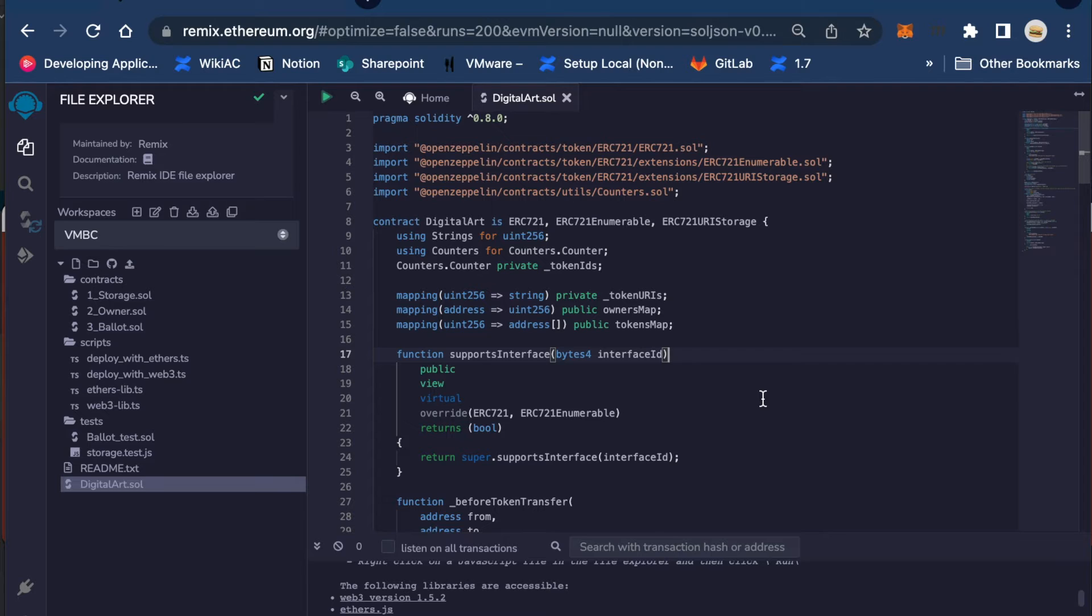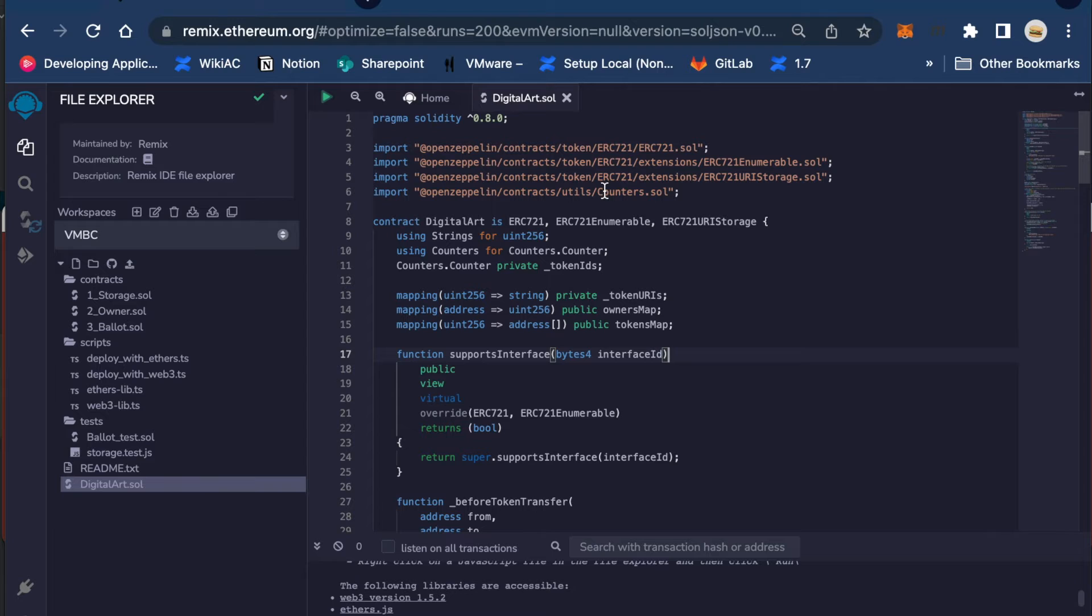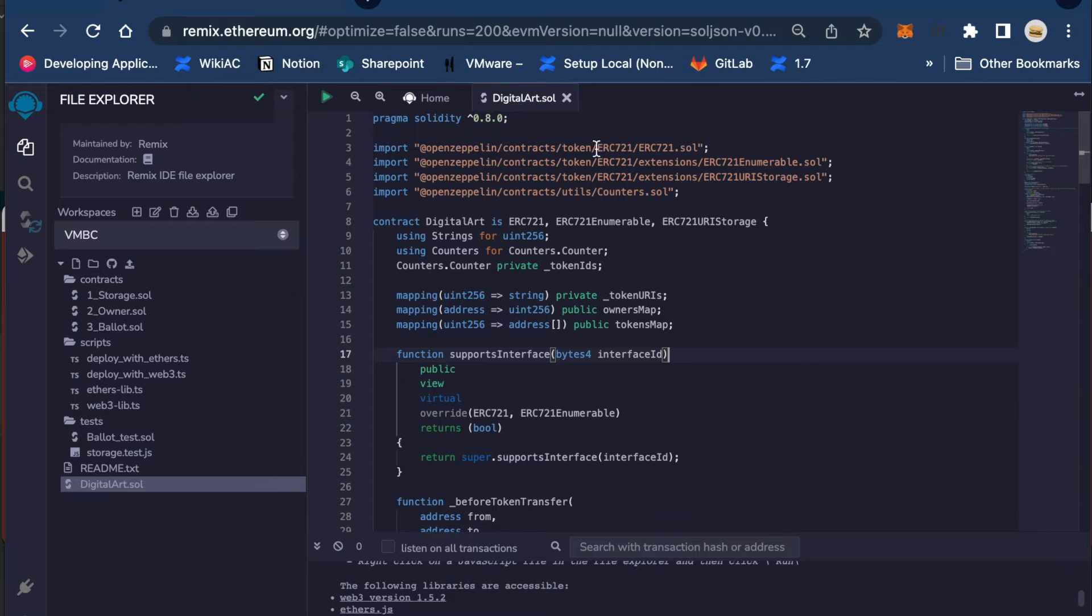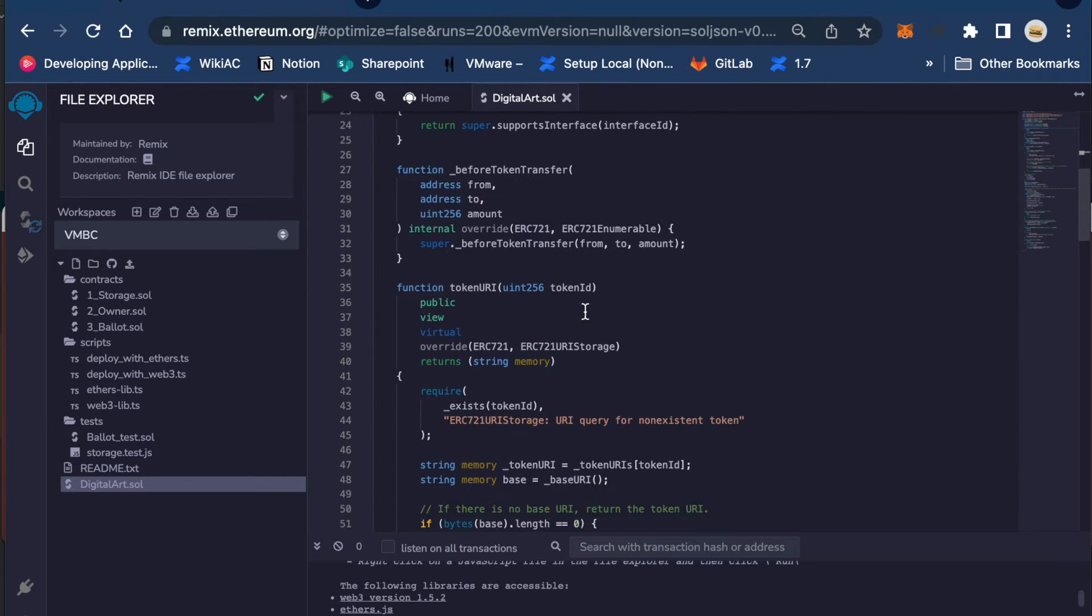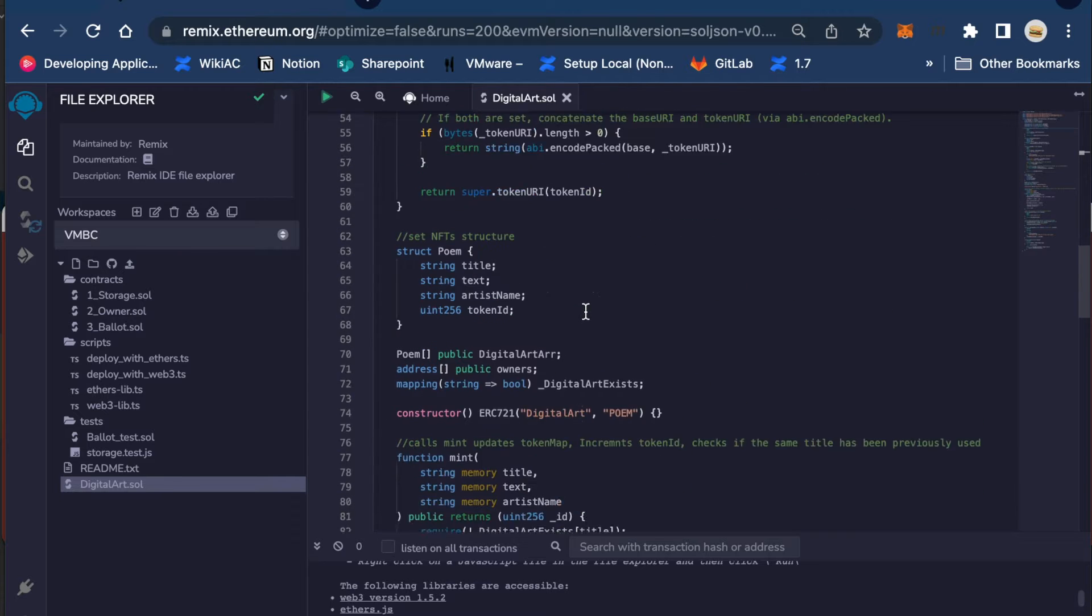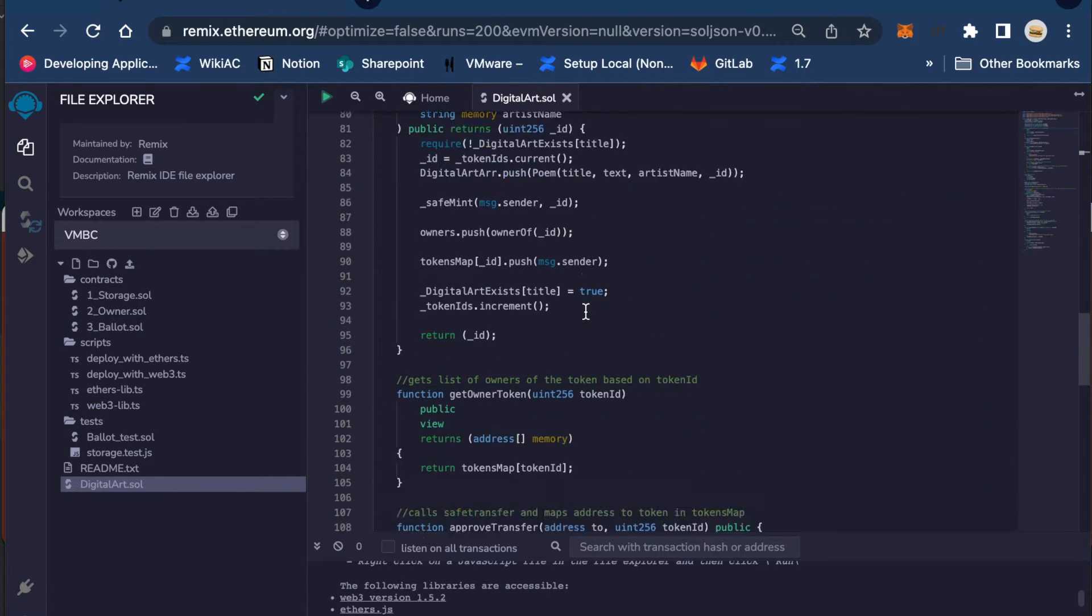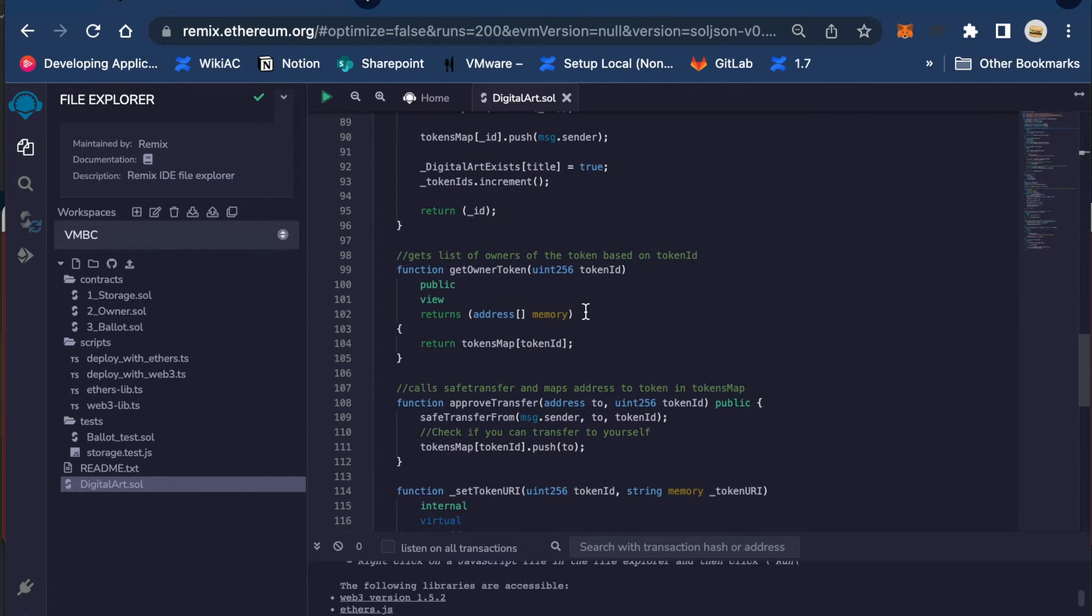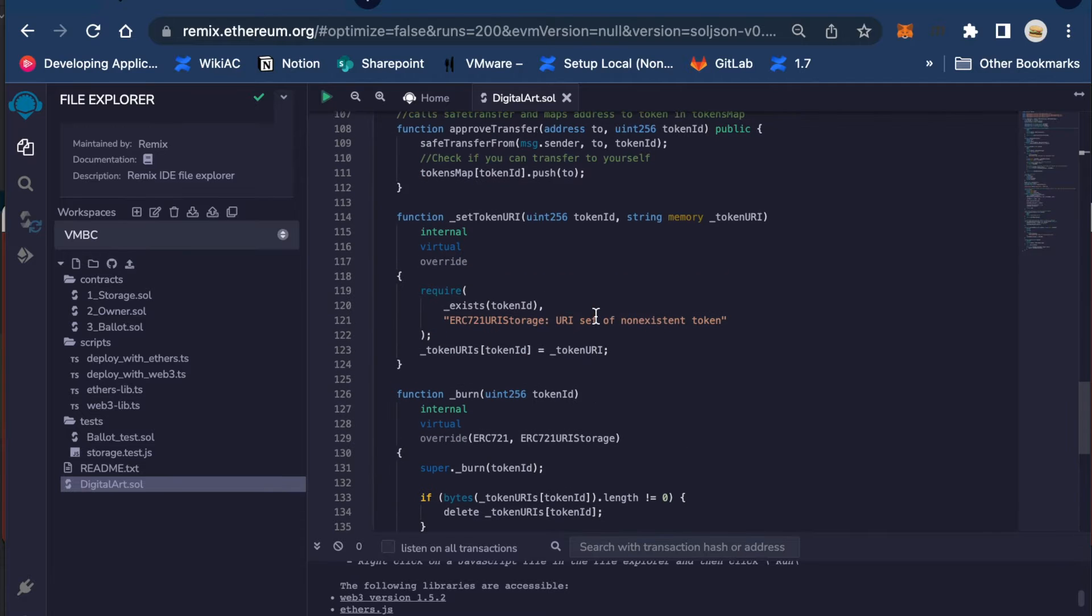Here we have Remix, which is a smart contract IDE used to create, compile, and deploy smart contracts. In our example here we are creating a smart contract that will support an ERC 721 NFT token. We import the OpenZeppelin libraries and then we proceed here to implement the basic functionality needed to mint and to be able to transfer an ERC 721 token on an NFT exchange.